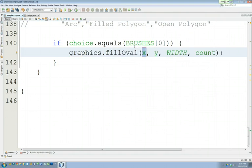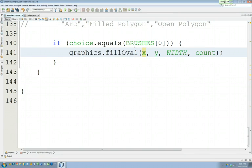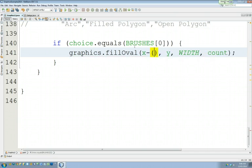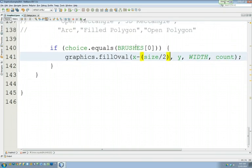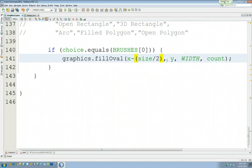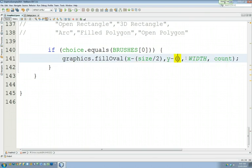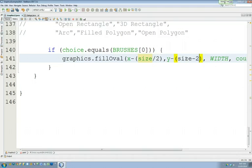So fill oval, x, y is not quite right. What we want to put for x is x minus bracket size divided by 2. Because that's what the x actually is. It's half of the size back from x. And same with y. Y minus size divided by 2.